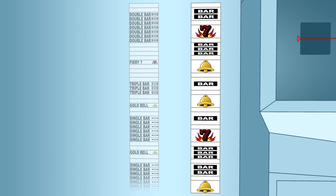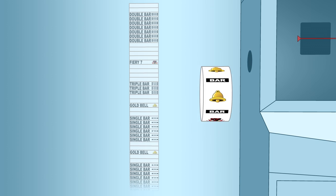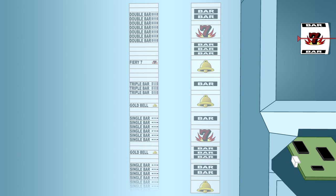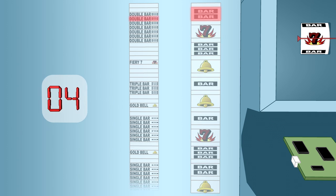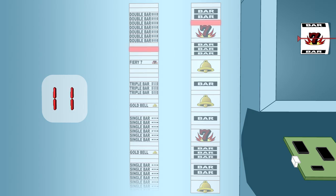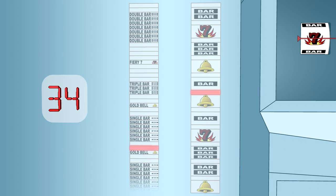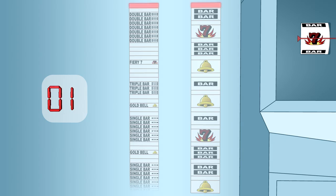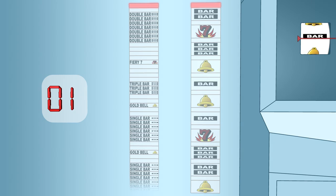Let's look at how the computer determines the result the player sees. The computer is generating many random numbers per second even when the machine is not being played. The instant a player pulls the handle or presses the spin button, a random number is picked. This number corresponds to a position on the virtual reel. The symbol or blank space selected on the virtual reel is the one that the physical reel will stop on.